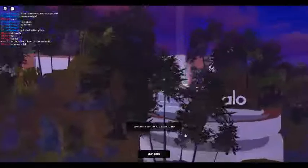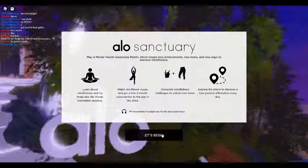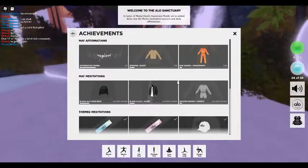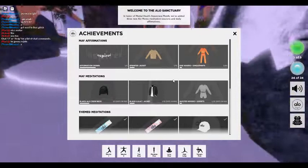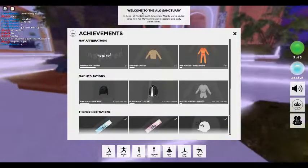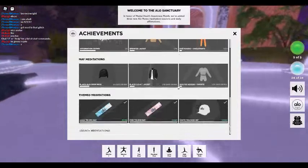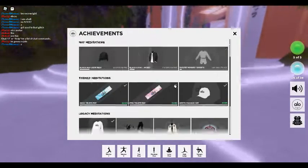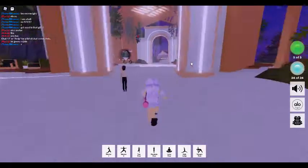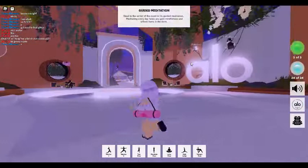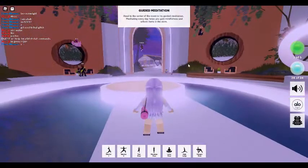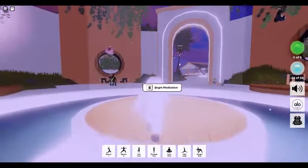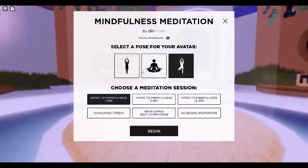Welcome to the Aloe Sanctuary. Hi, and welcome to the Aloe experience on Roblox.